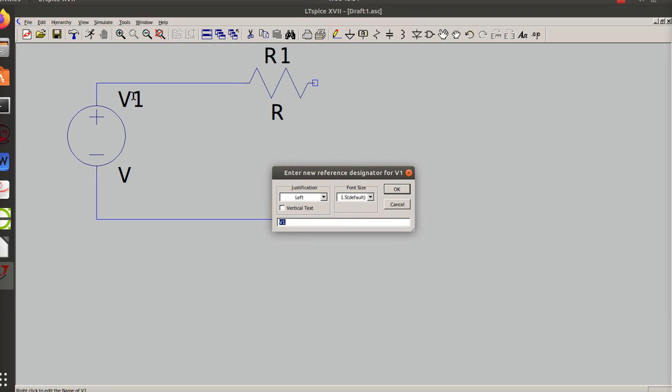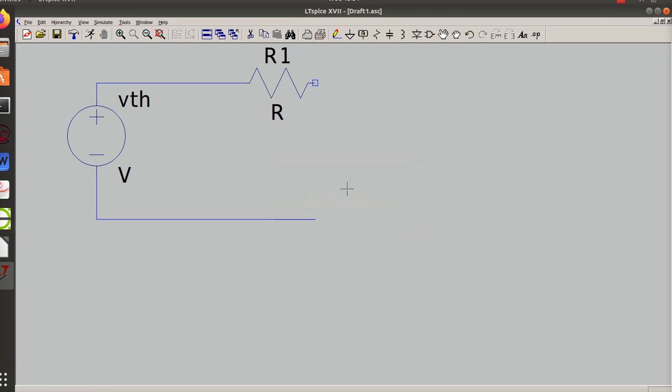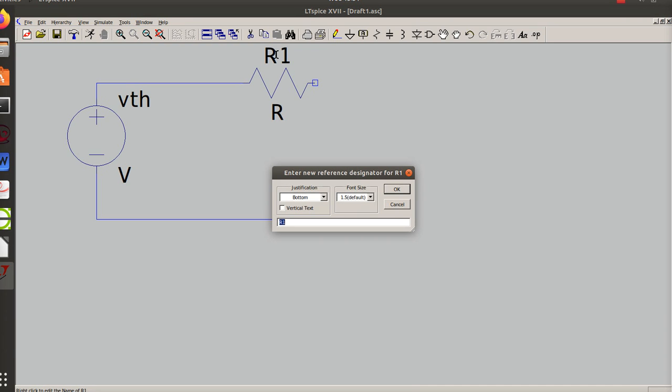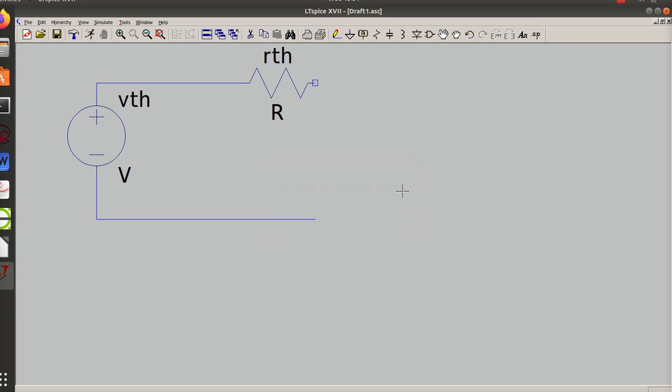It can be reduced to a voltage source and a series resistance. The voltage source is called V Thevenin or VTH often, and the resistor is called R Thevenin often. So that is what that looks like.